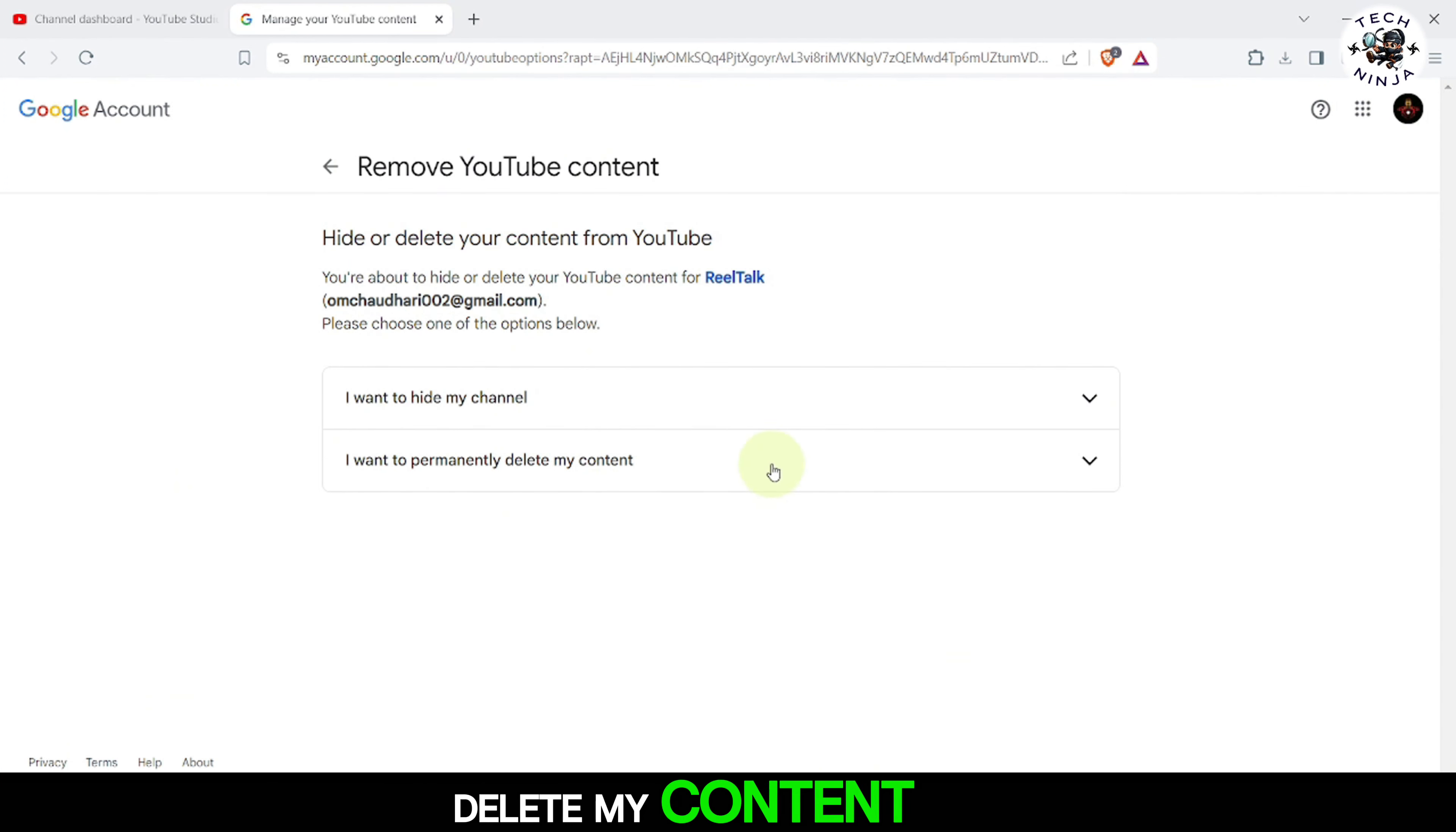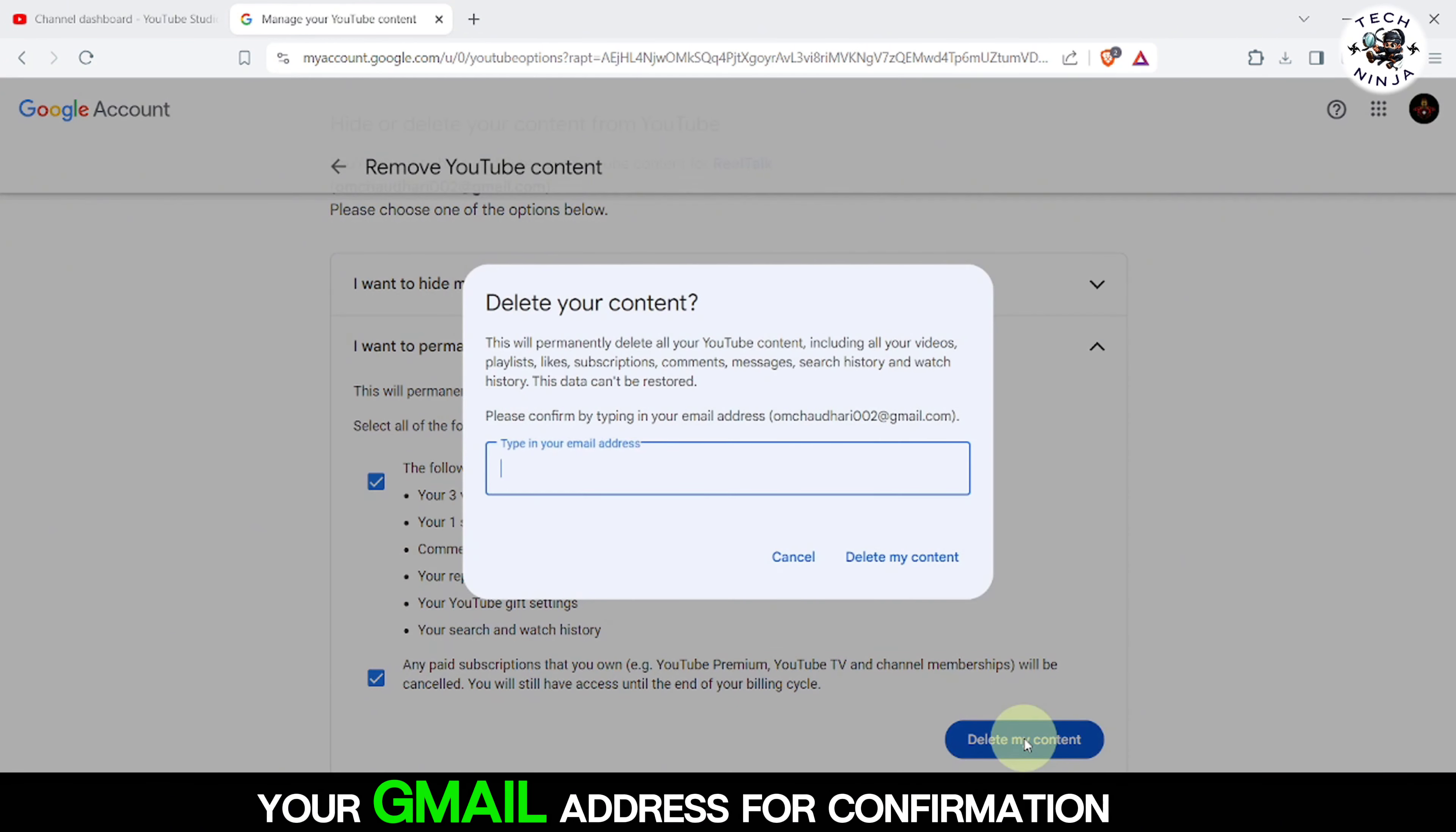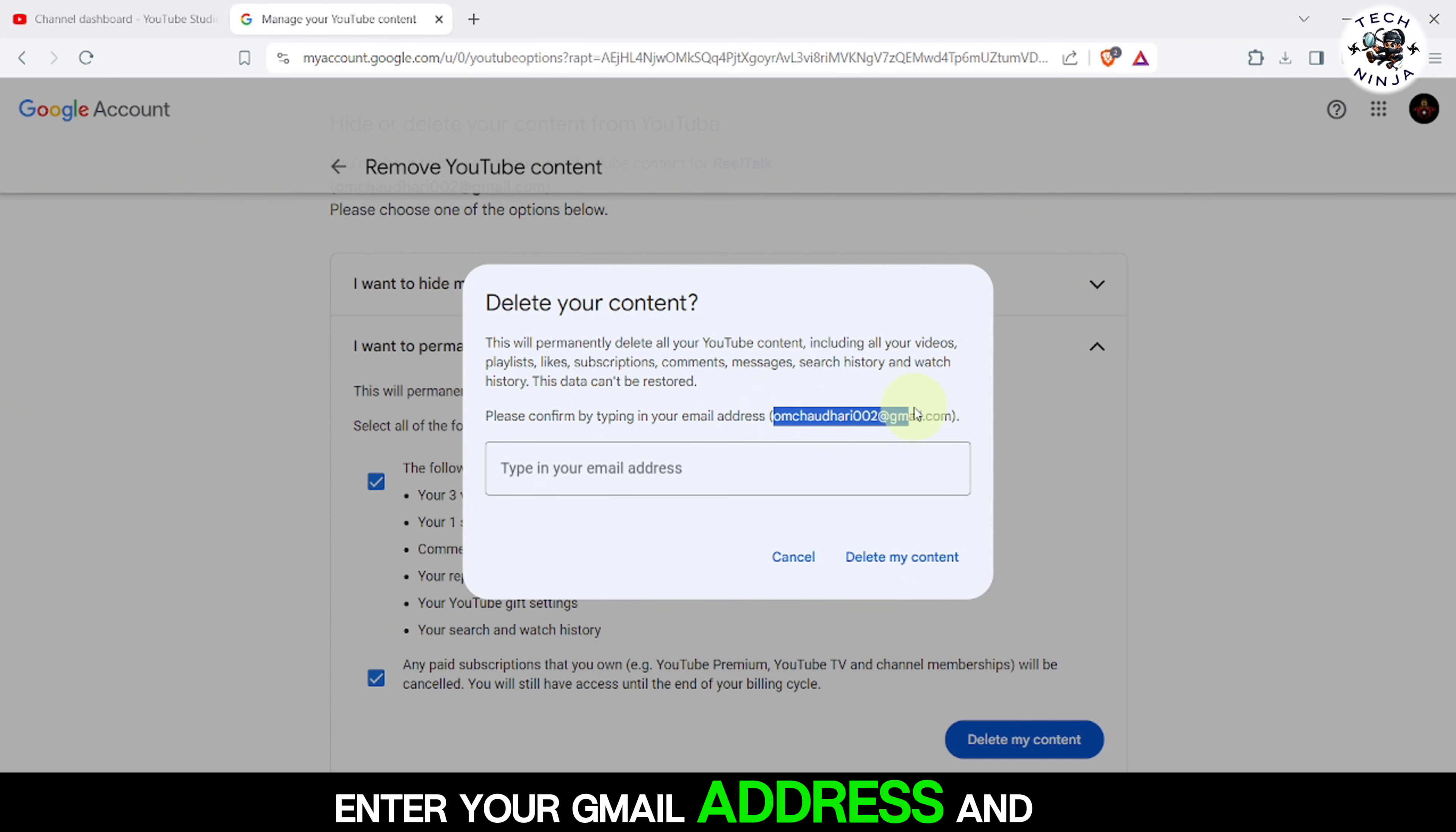I want to hide my channel for temporarily hiding your content, or I want to permanently delete my content for deleting the channel. We'll proceed with permanently deleting the channel. Select I want to permanently delete my content.